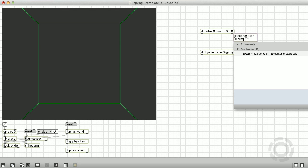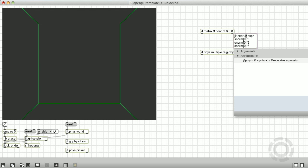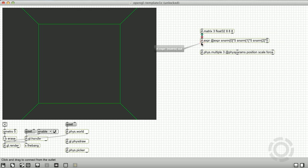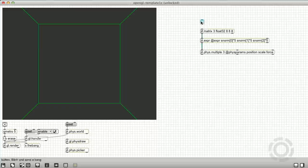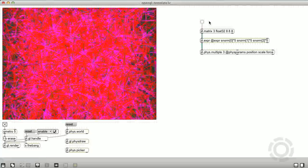The dimensions and dimension sizes can be anything, but we can easily space the bodies evenly along the three x, y, z axes if we make the position matrix three dimensions. We can then create a simple expression using the jit.expr and the snorm operator. After sending in our 8x8x8 position matrix, the phys.multiple adds 512 bodies to the physics world.